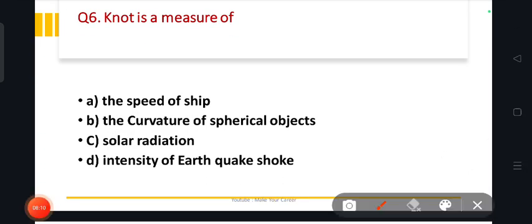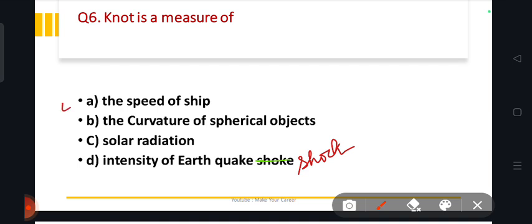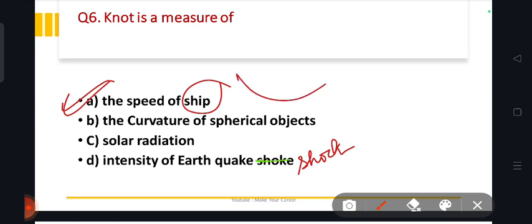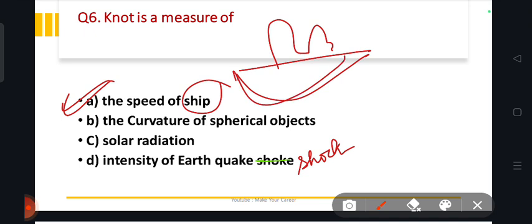Next: knot is a measure of what? The options are the speed of a ship, the curvature of a spherical object, solar radiation, and intensity of an earthquake shock. The answer is the speed of ships. Just like the Titanic was a ship, its speed would be measured in knots.